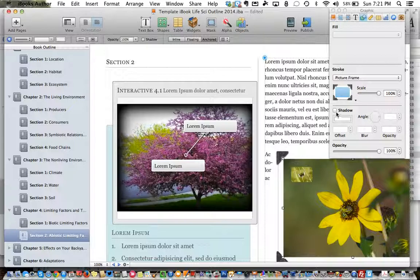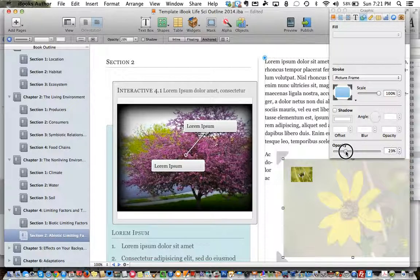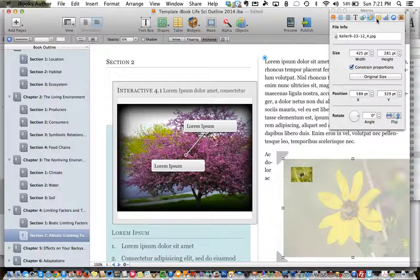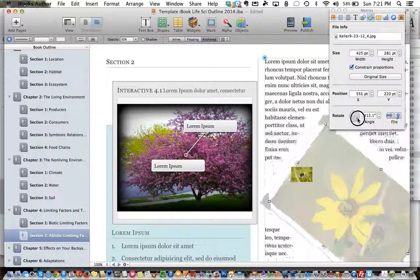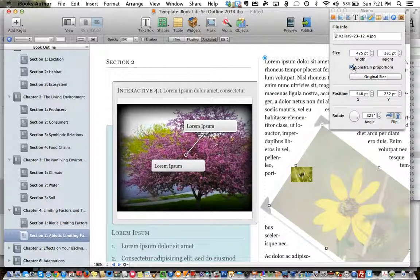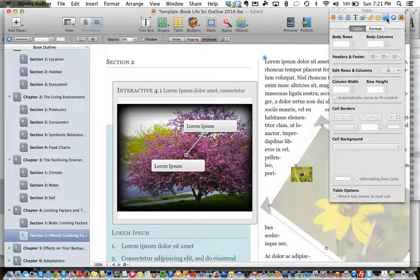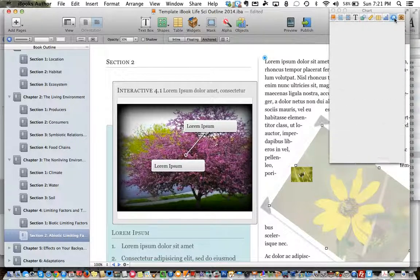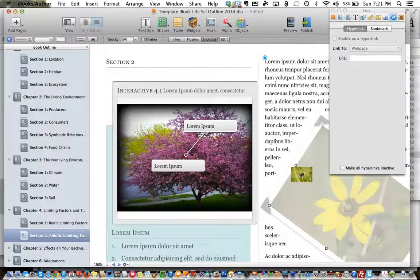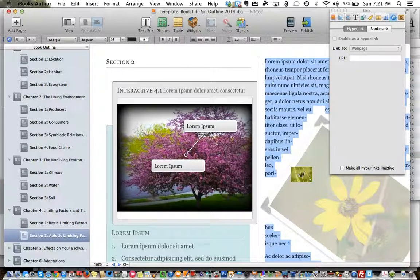Lots of options there — add a shadow to an image, change the opacity of an image if we want it to be kind of see-through. You can do that all in this tab of the inspector. This one gives us proportions and also helps us rotate — if you want a picture to be rotated you would do it in the ruler tab or metrics tab of the inspector. This is for tables. This is for graphs and charts. This is for hyperlinks.